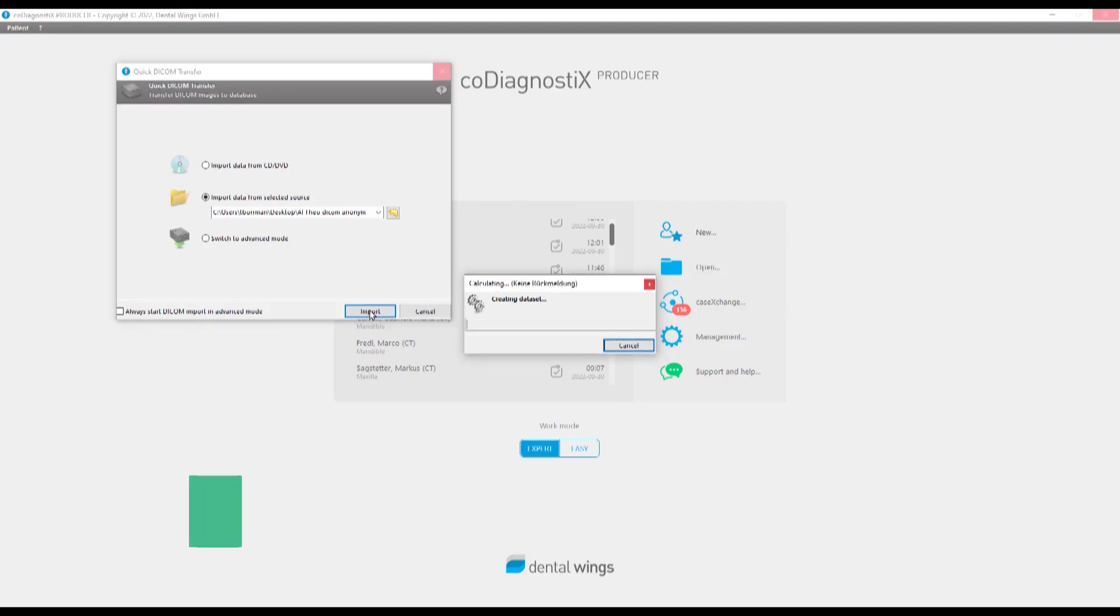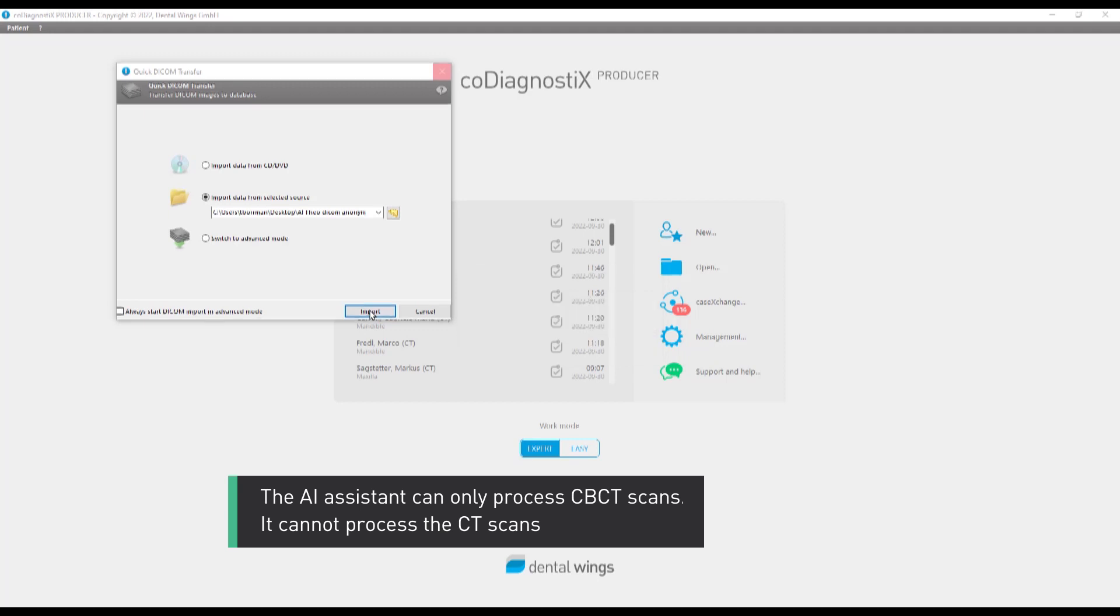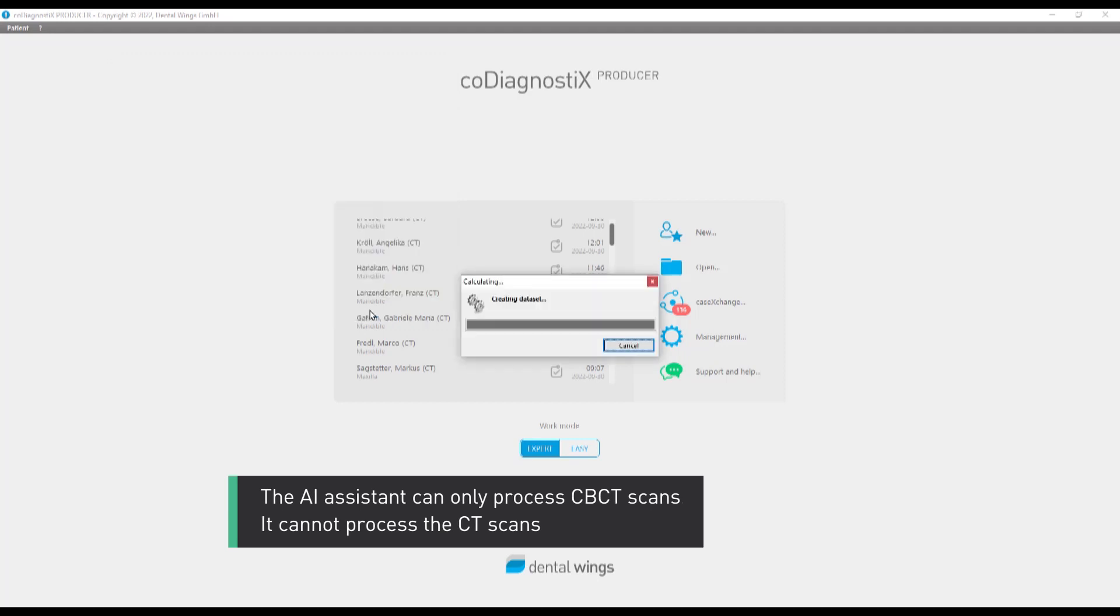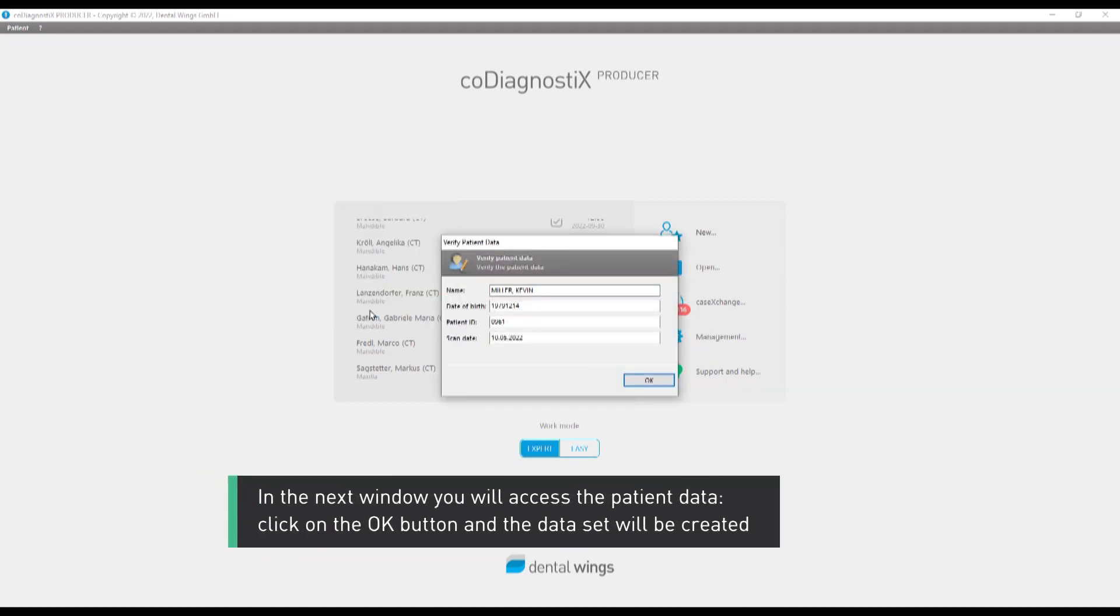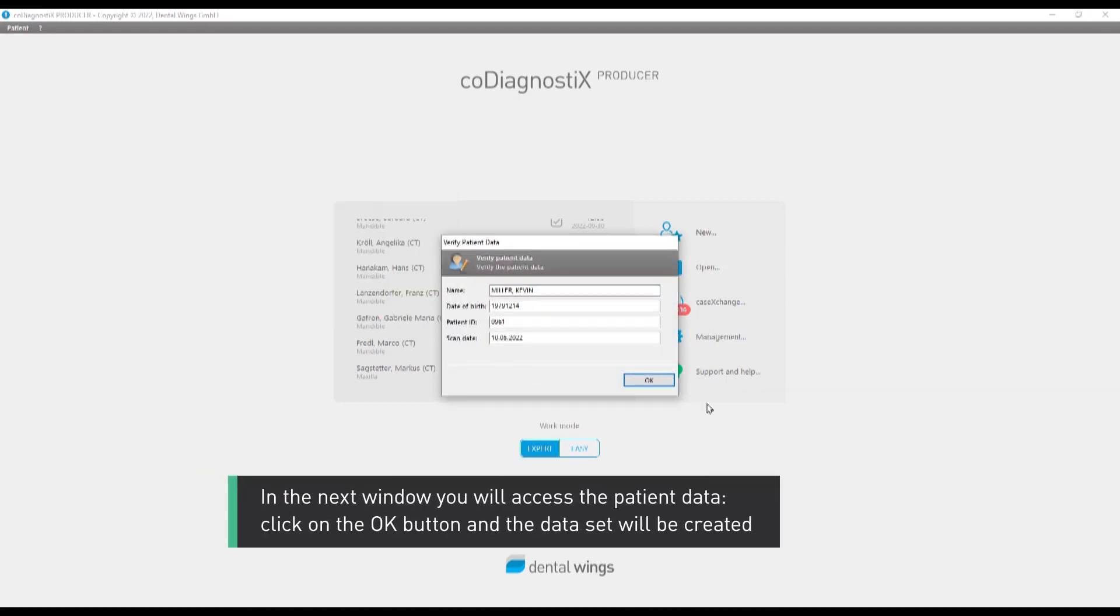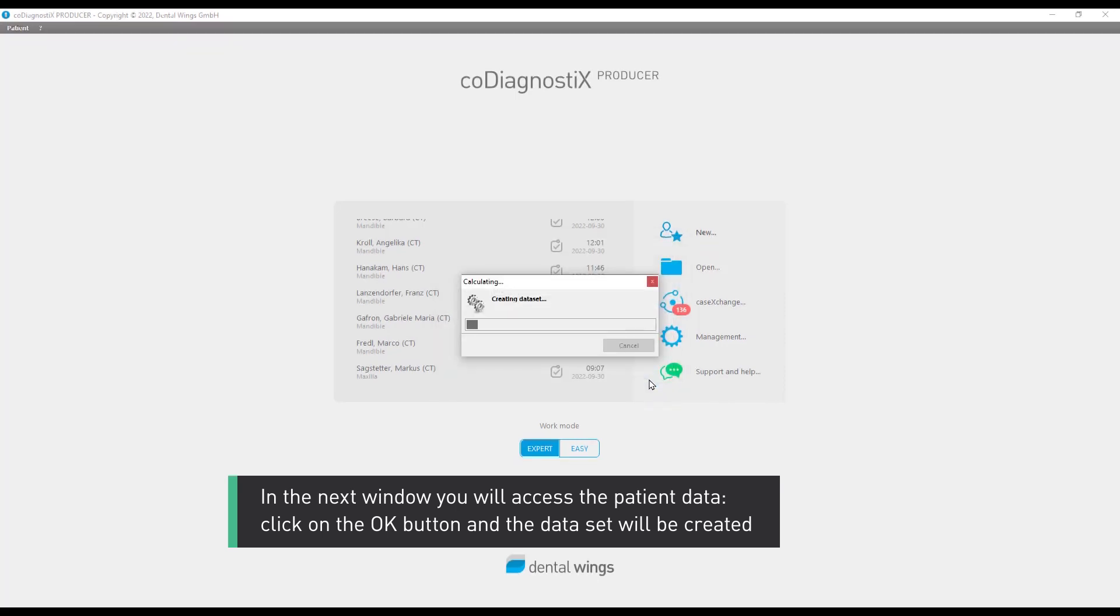The AI assistant can only process CBCT scans. It can't process CT scans. In the next window, you will access the patient data. Click on the OK button and the dataset will be created.